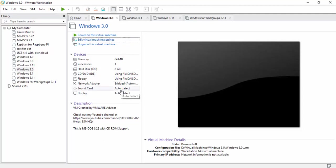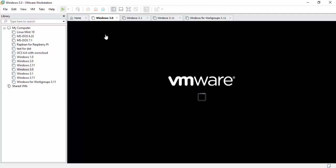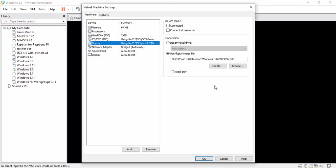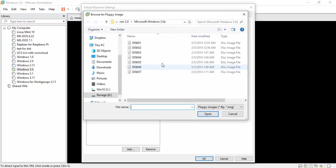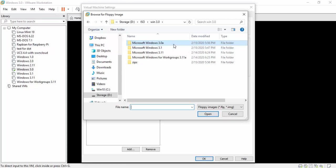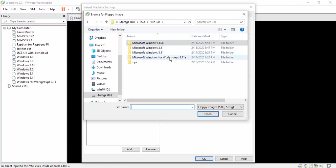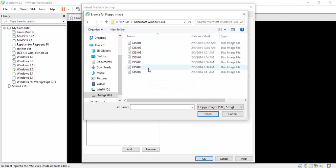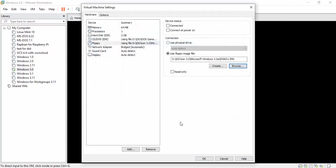So without any more talking, let's go ahead and start this. We have everything set up the way we're supposed to, so click power on this virtual machine. We're going to let it boot to DOS, and while it's booting I'm going to start mounting the floppy drive. So as you can see, I got Windows 3.0, 3.1, 3.11, 3.11 for workgroups. Click connected, hit OK.